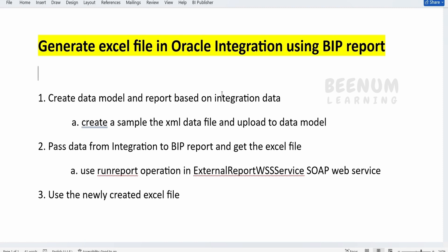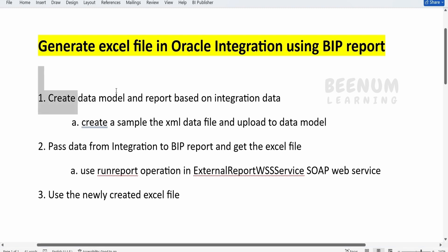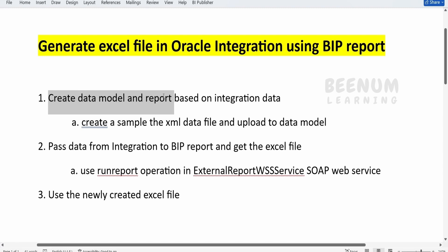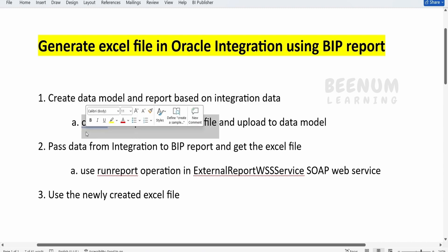In order to achieve this use case, I have highlighted three points using which we can generate the Excel file with the help of BIP Report based on integration data. First and foremost, we have to create a data model which can understand the data sent from Oracle Integration. Then we have to create a report based on the data model. To make the data model understand the data sent from Oracle Integration, we have to create one sample XML file and tell BIP Report what data we are going to send.